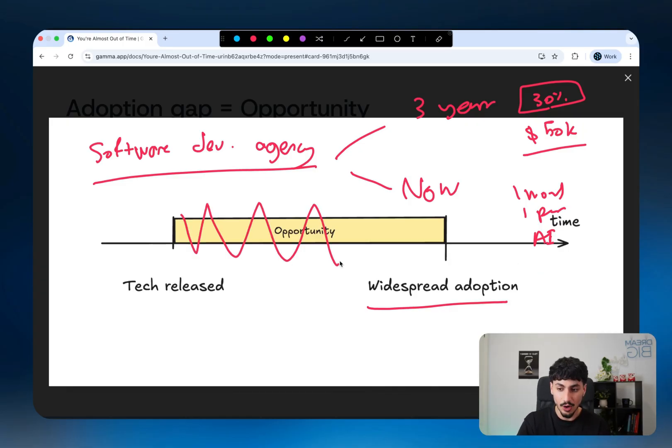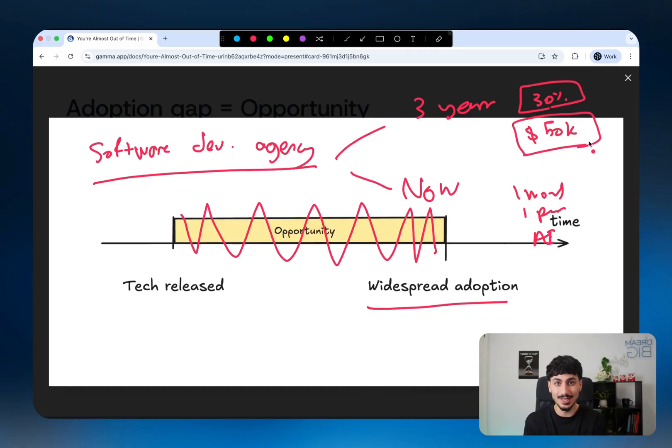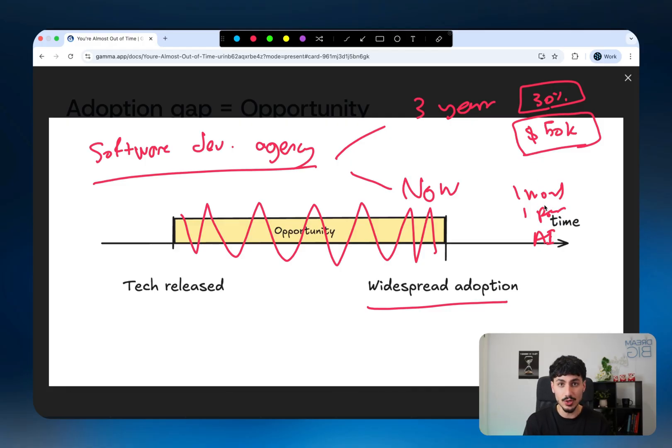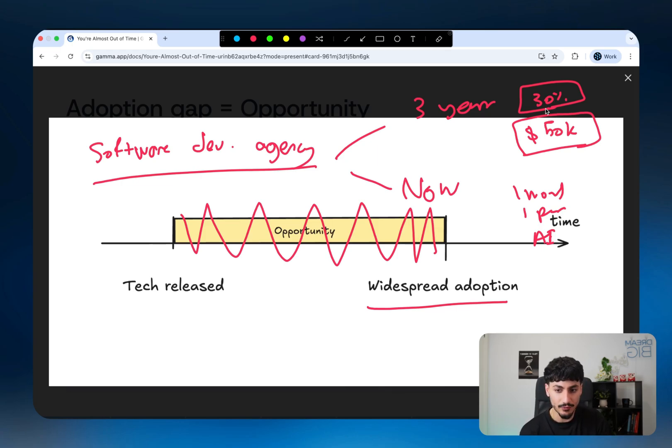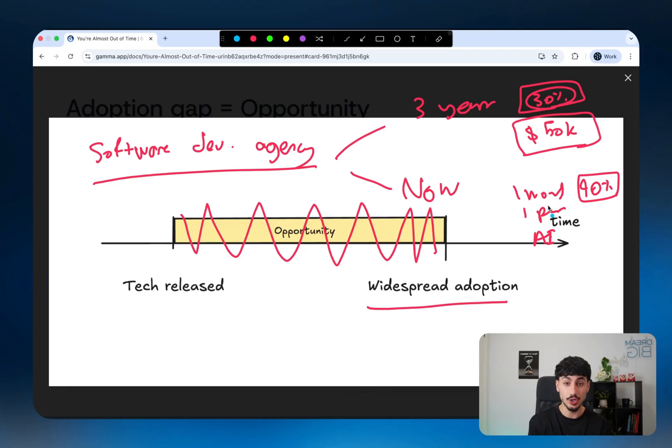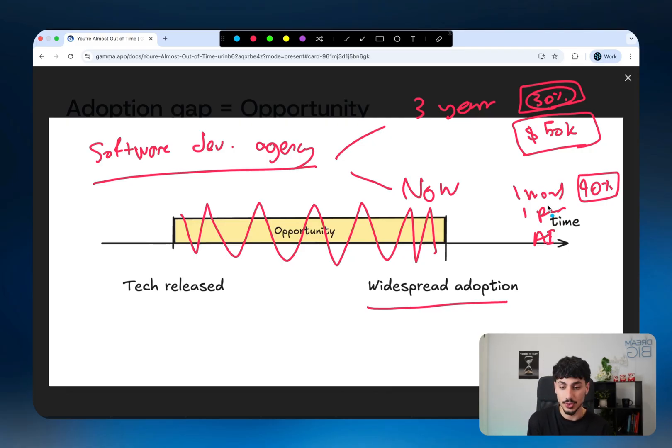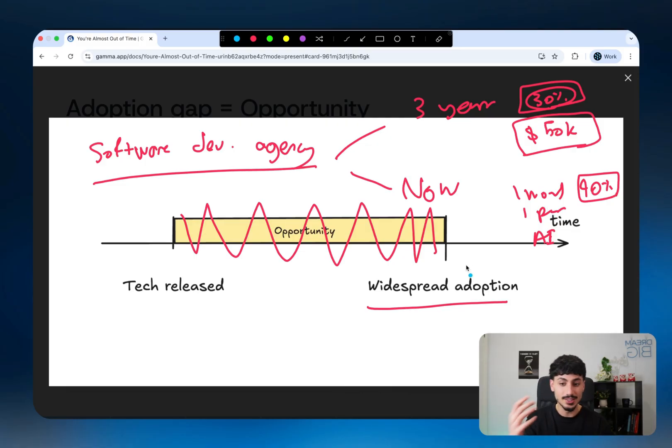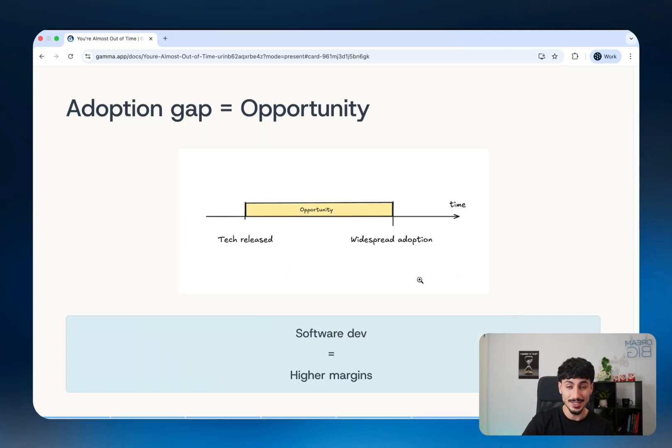Because there's this lack of knowledge in the marketplace about current AI capabilities, you can still charge $50,000 for a software today, as long as you actually built a good software. But the amazing thing is now instead of having a team of two or three people do it for six months, you'd have a team of one person do it for one month with the help of a $20 subscription of Cursor or some similar coding agent like that. So your margins have probably gone from 30% to 90%. That is the huge opportunity that's right in front of you. The expenses that you have for building software for clients has decreased significantly. But because there's this lack of knowledge in the marketplace of what the current capabilities are, you can still charge that high amount and have a massive profit margin. That is the advantage of being an early adopter.